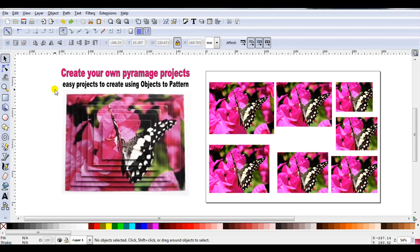Hello, I'm Carolyn and in this video I'm going to show how you can create your own Pyramage designs in Inkscape by using Objects to Pattern.